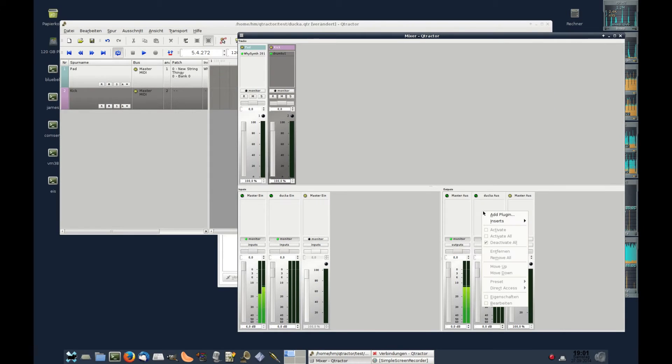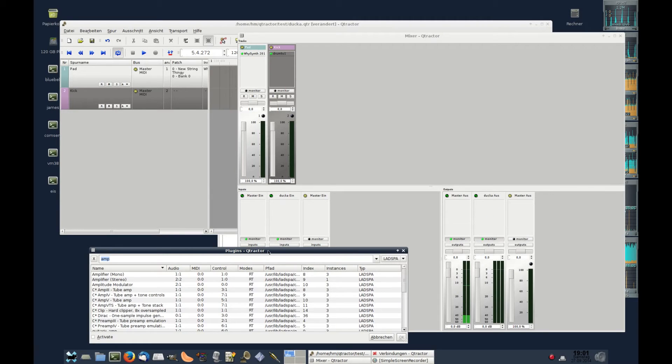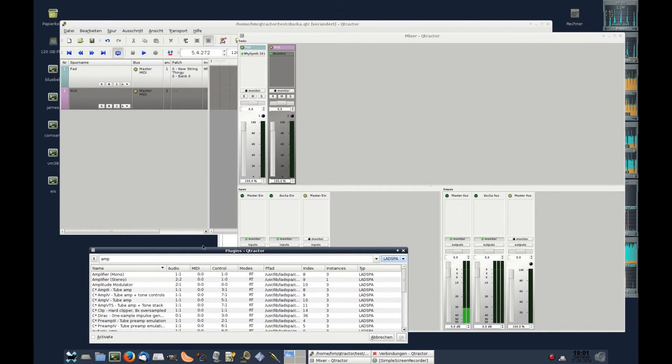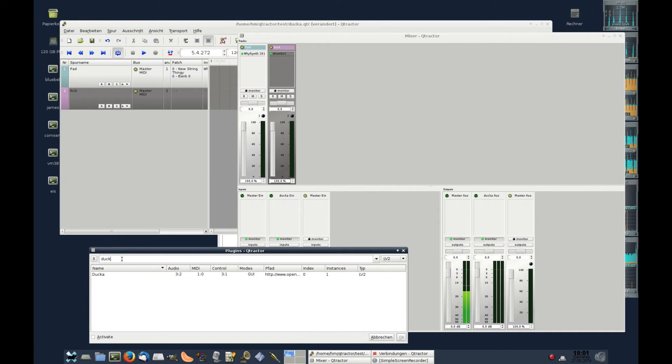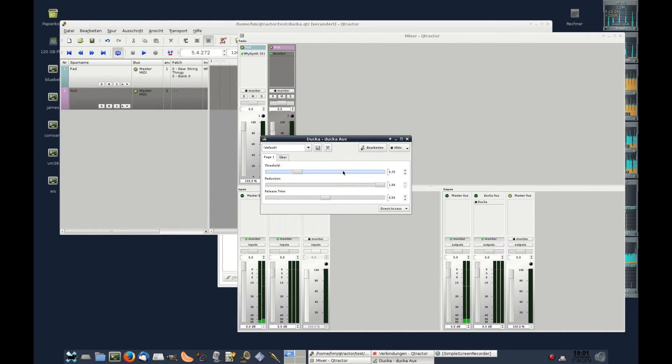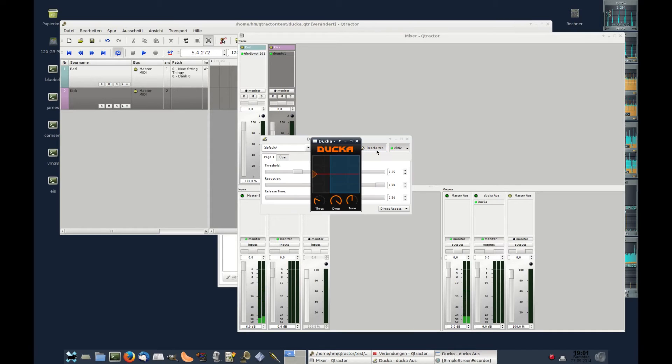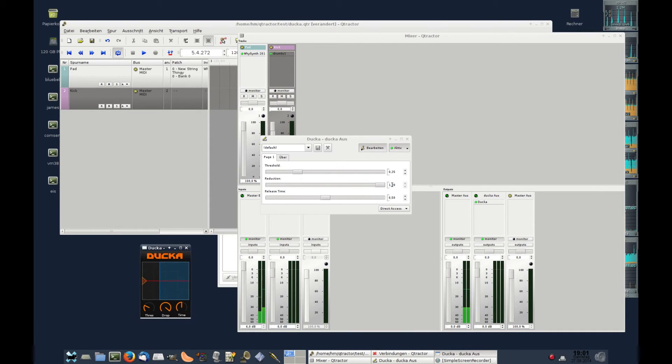We load the plugin, activate it, and open its user interface.